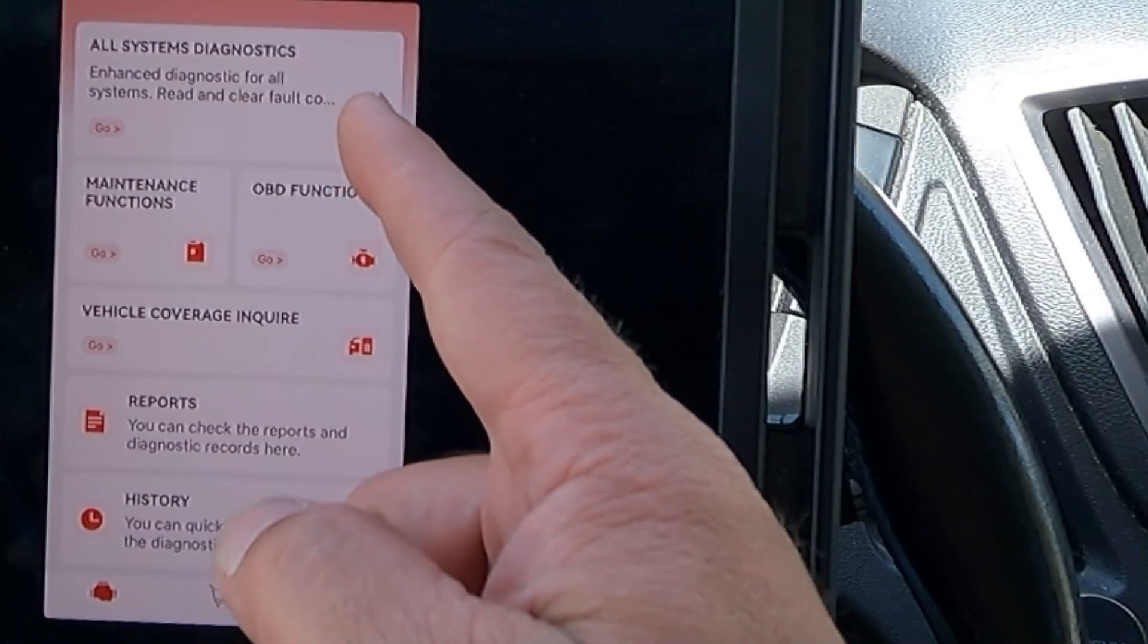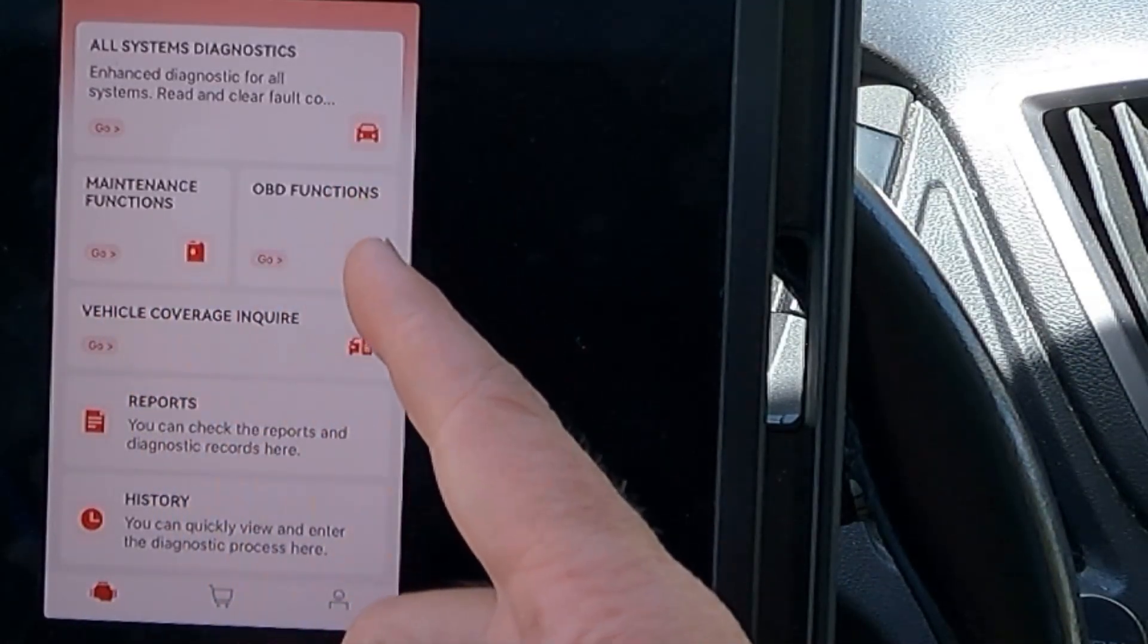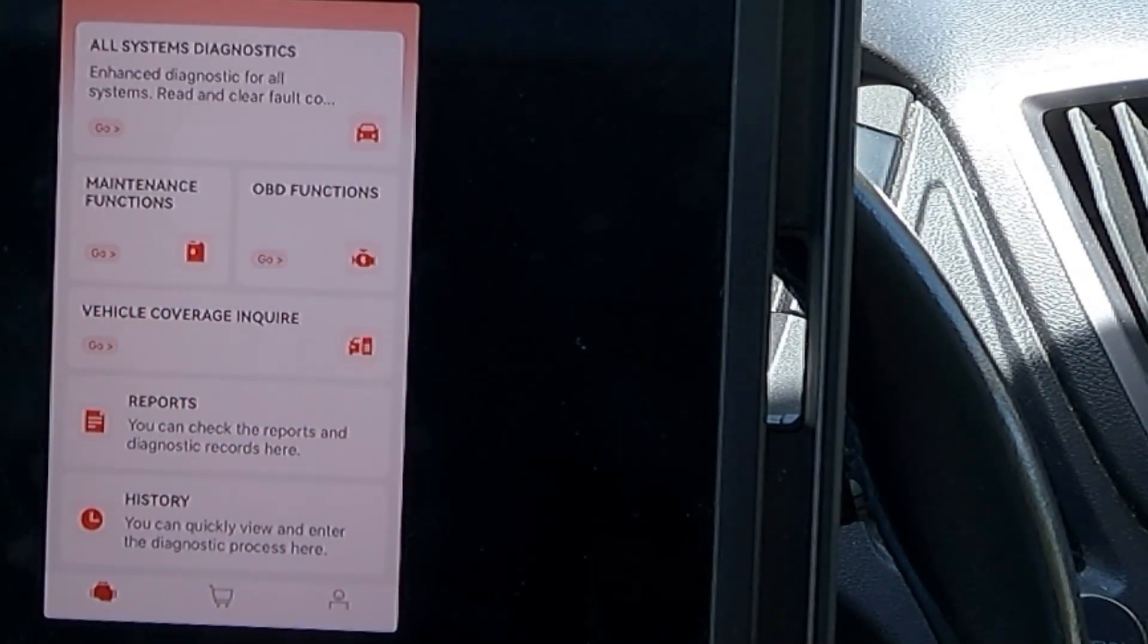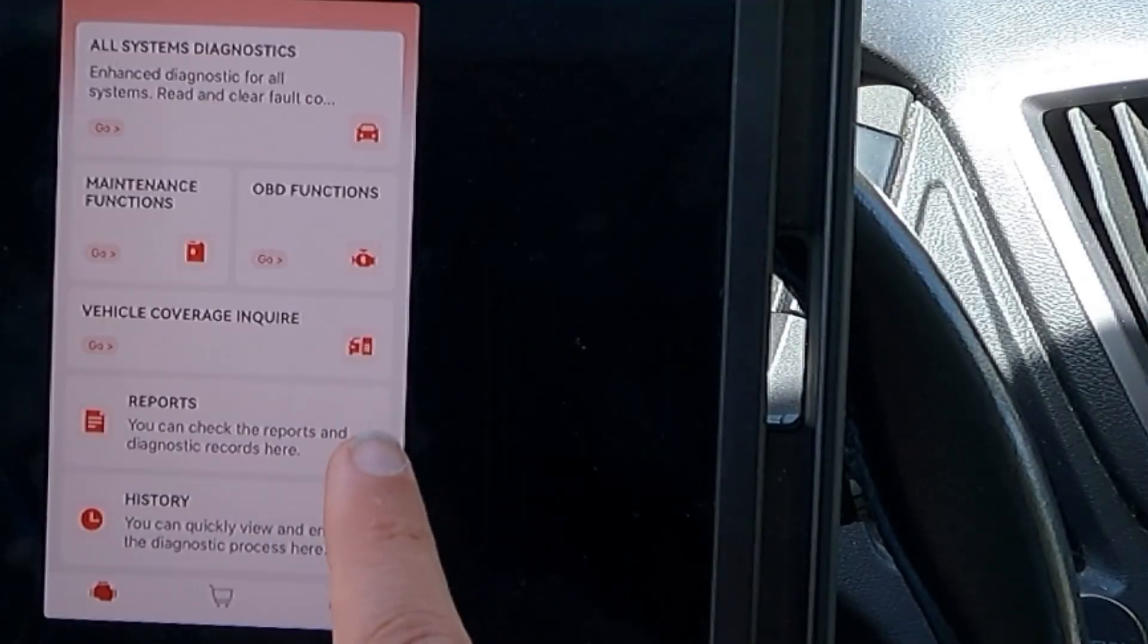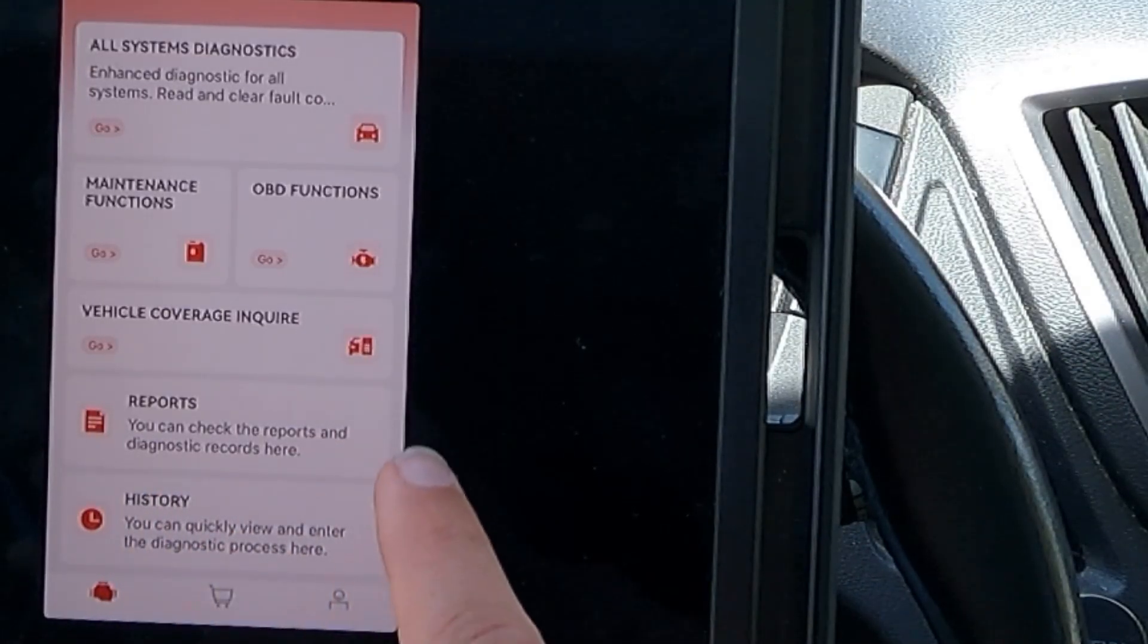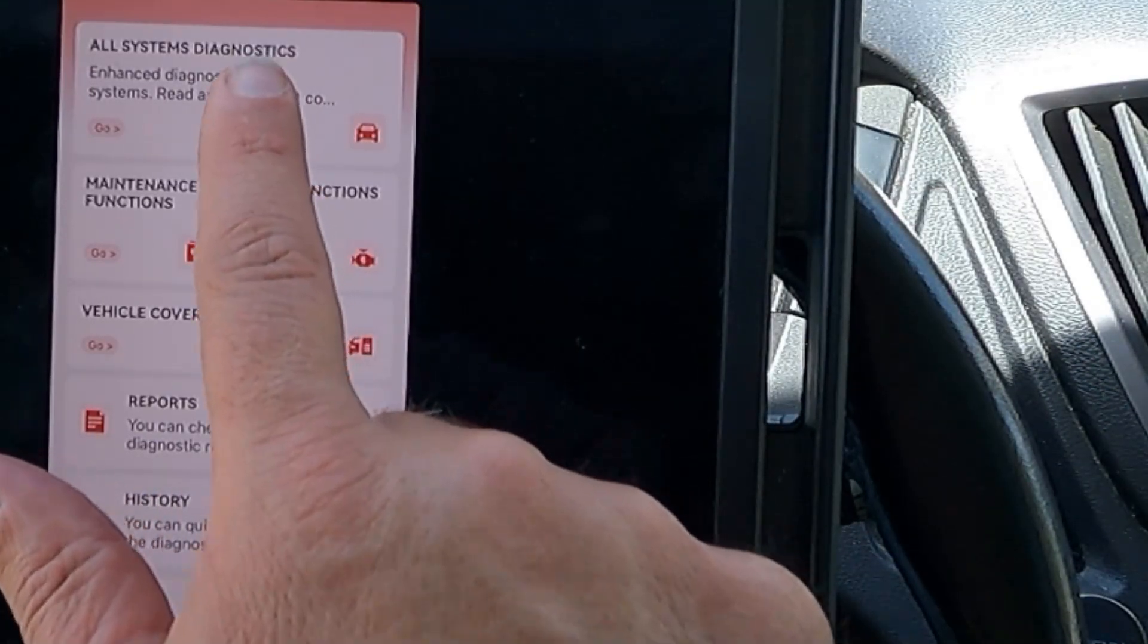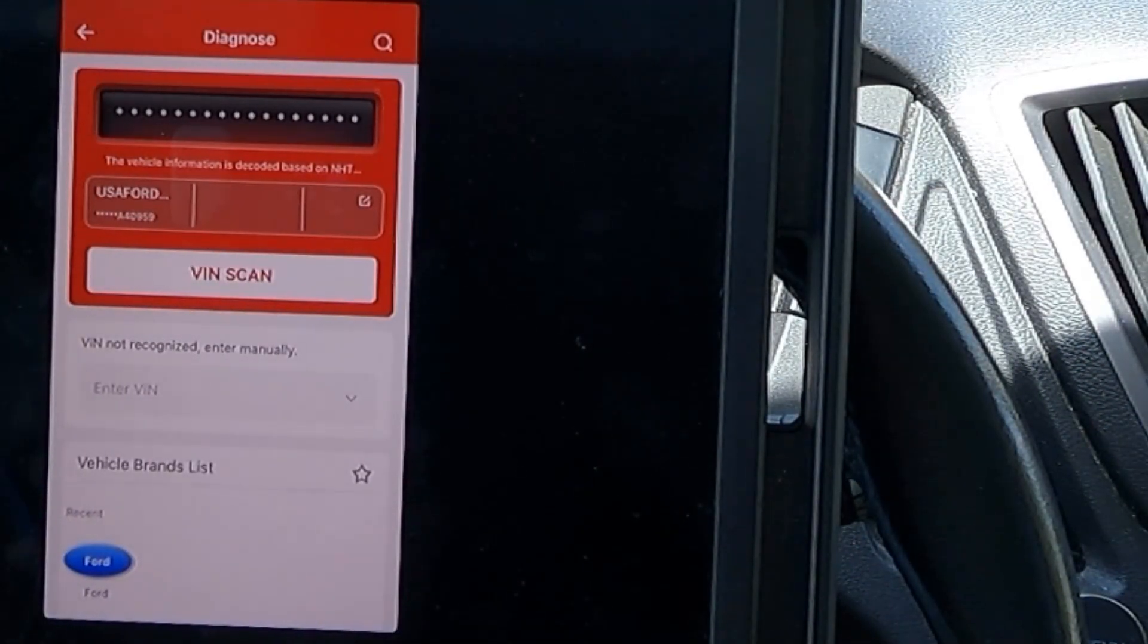We've got all systems diagnostics, maintenance functions, and OBD functions, along with vehicle coverage, inquiry, reports, and history. Let's take a look at all systems diagnostics first.